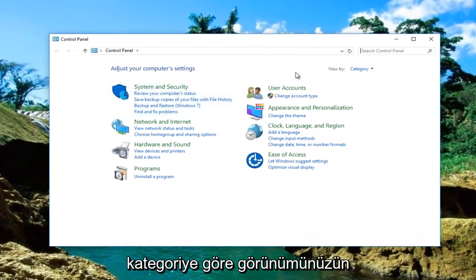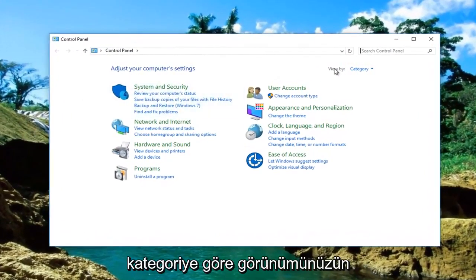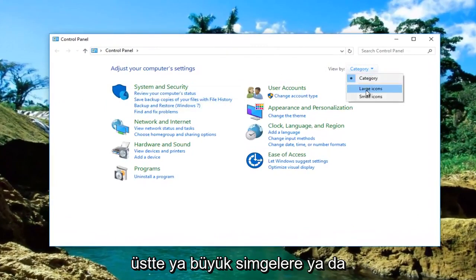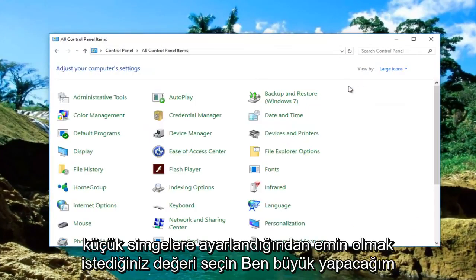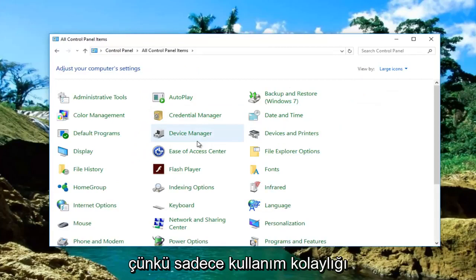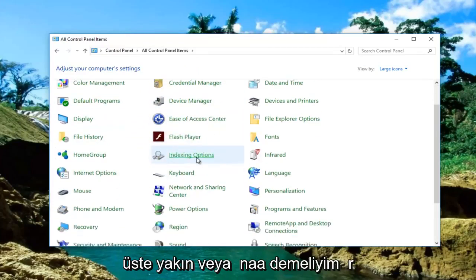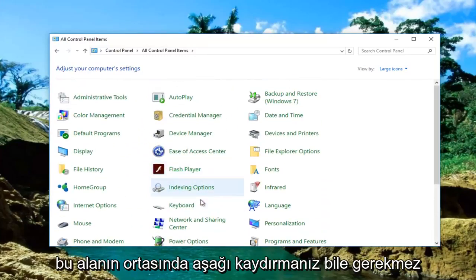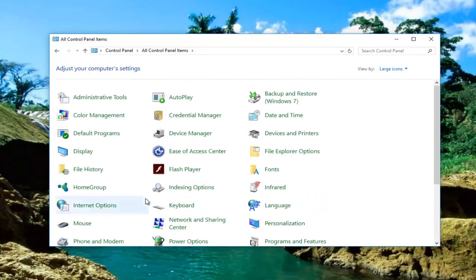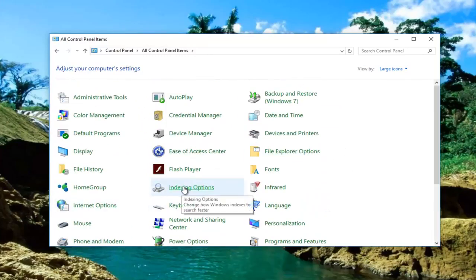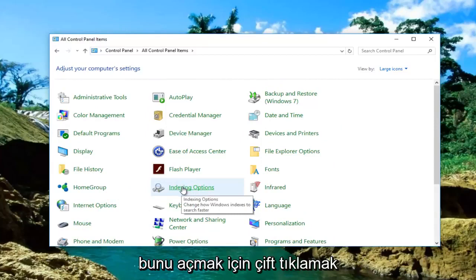Once you've selected that, you want to make sure your View By category at the top is set to either large icons or small icons. I'm going to do large for ease of use. Near the middle of this area, you don't even have to scroll down — there should be something that says Indexing Options. Double click to open that up.